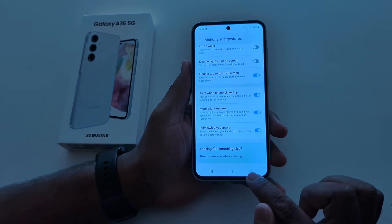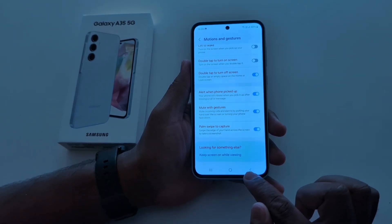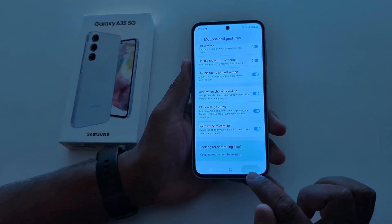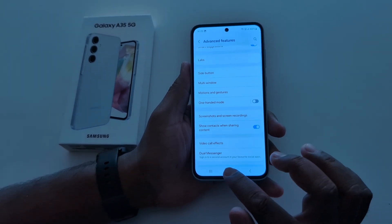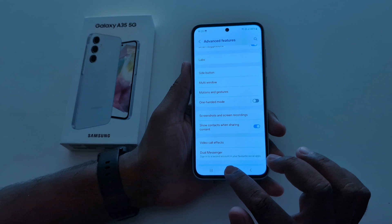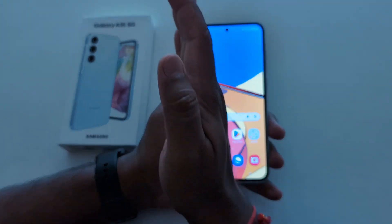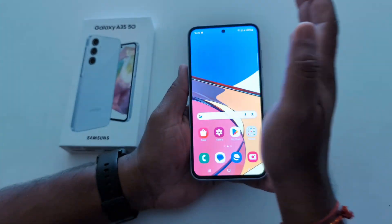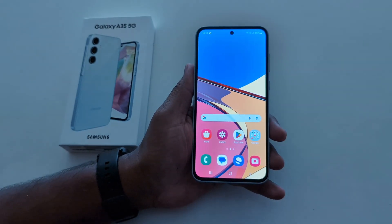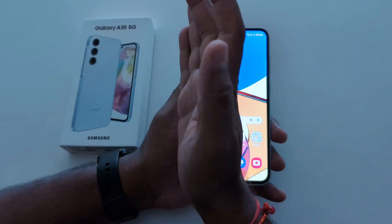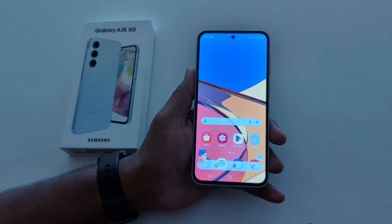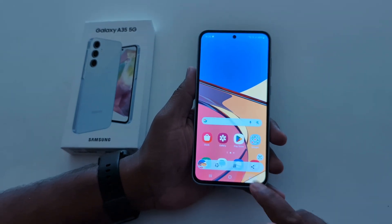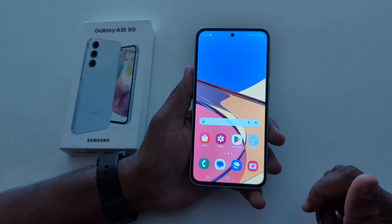Now open any app or page you want to take a screenshot, and swipe the edge of your hand across the screen to take a screenshot on your Samsung A35 5G like this.